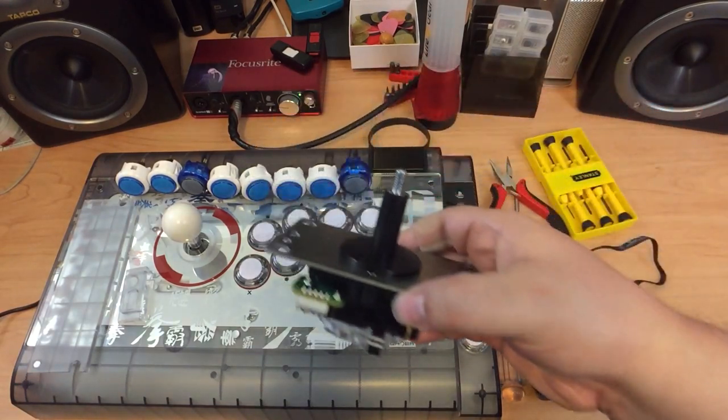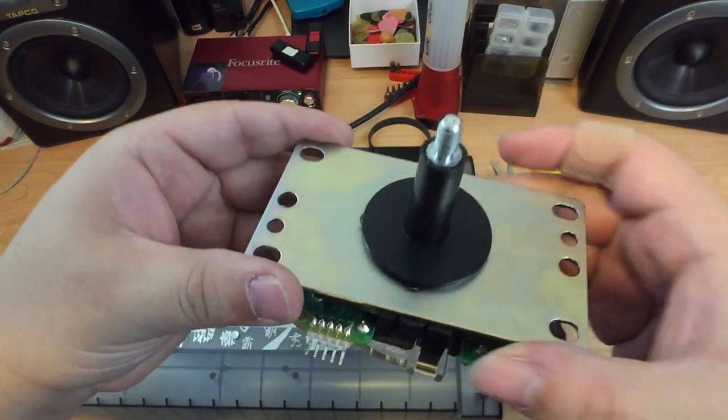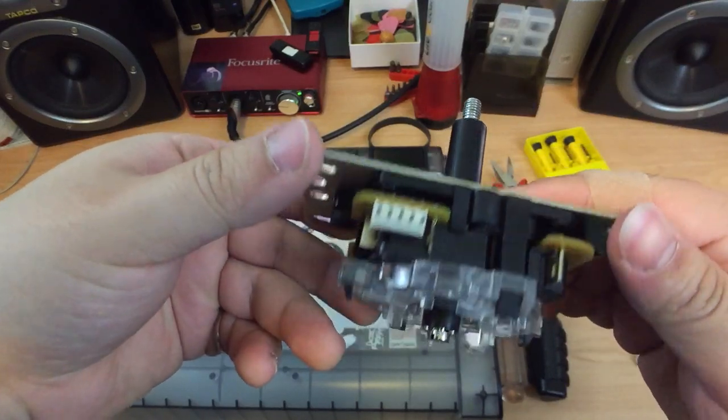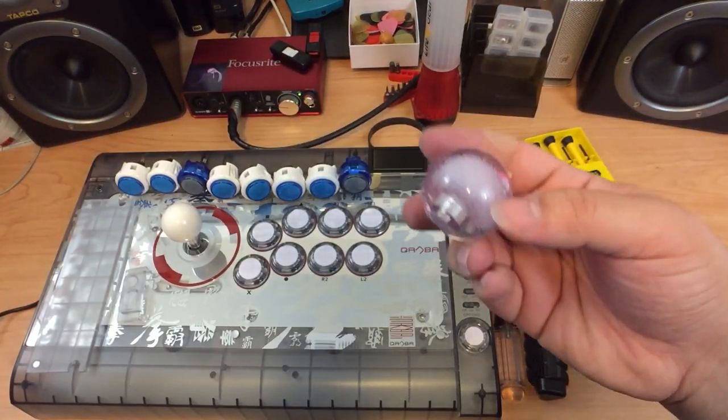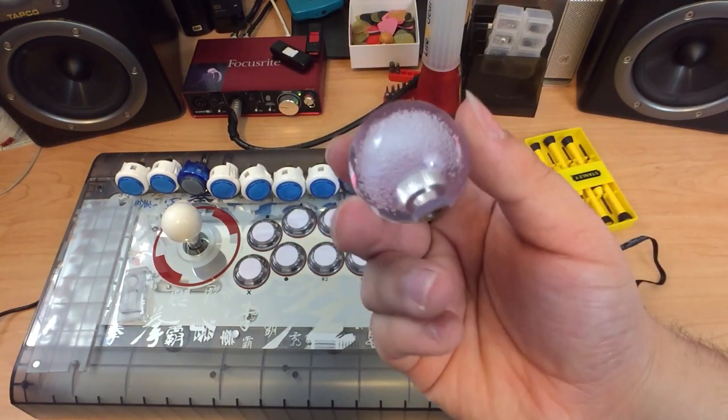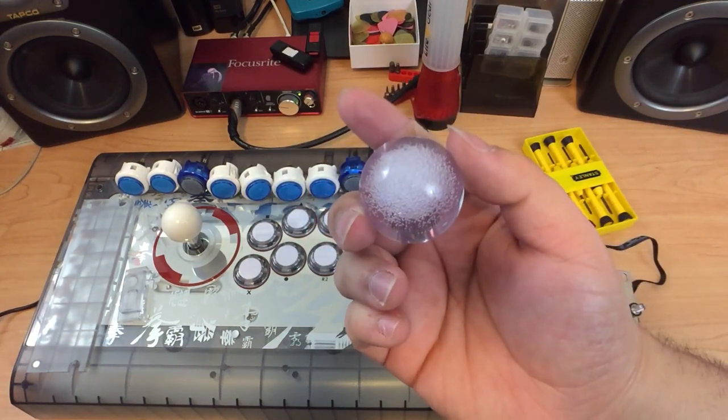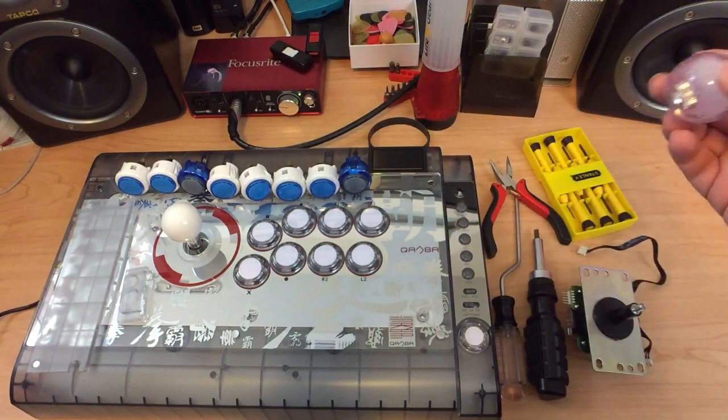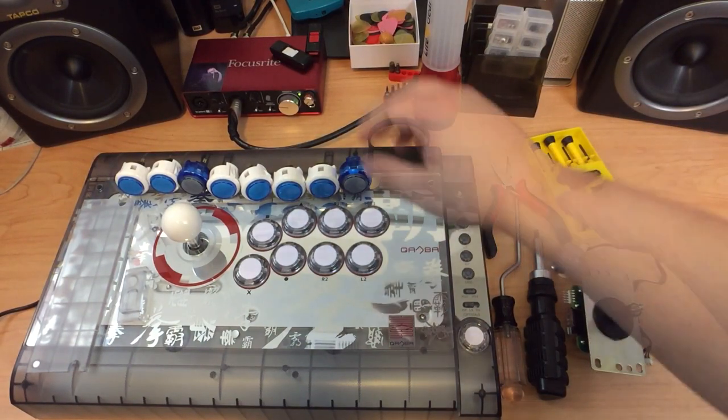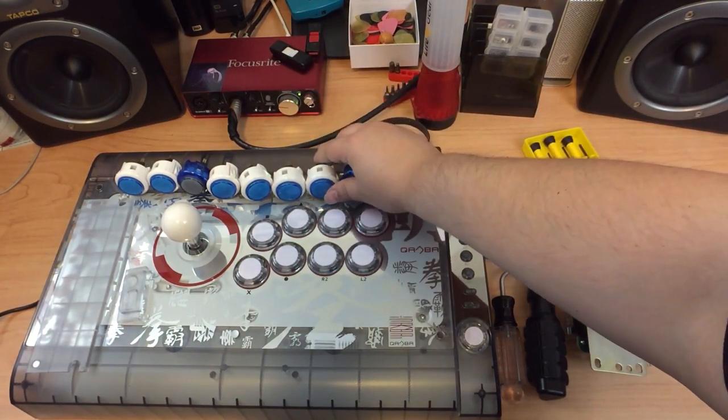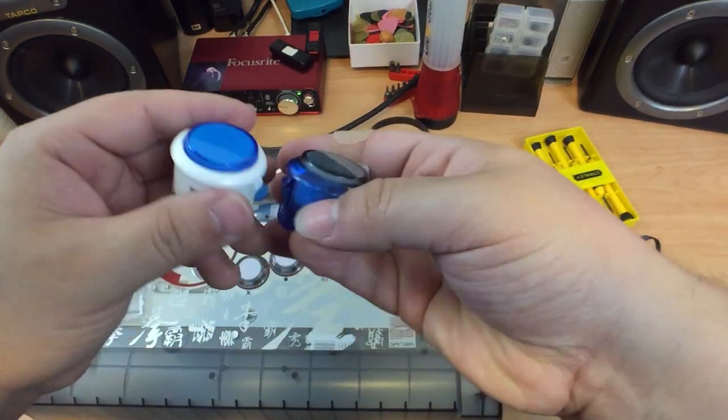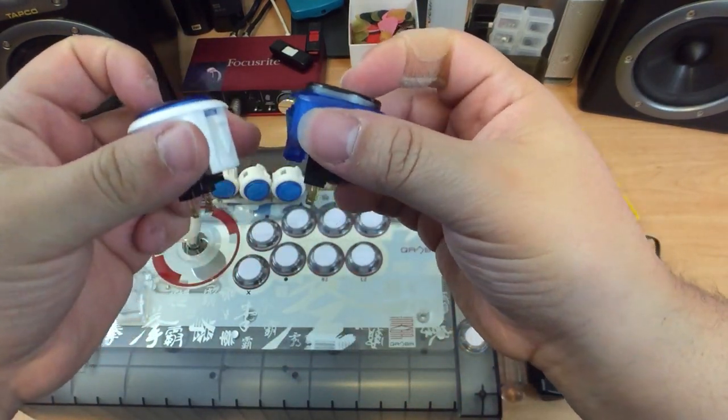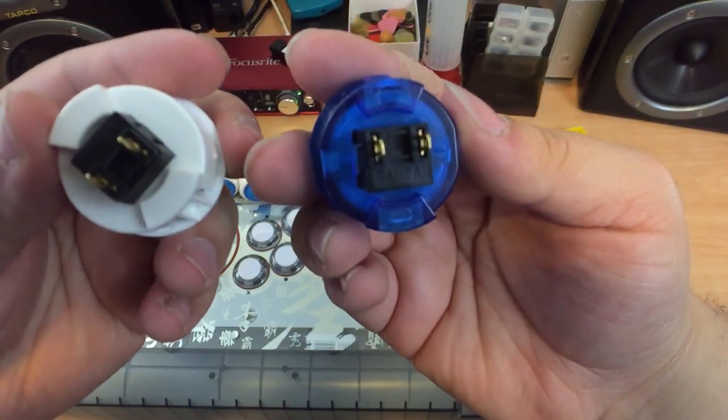What you'll need is a Sanwa JLF. This is going to be taken apart and used to replace the Quanba stick. Next is personal preference, but I decided to go with the transparent ball top, as it kind of fits the crystal's aesthetic a little bit more in my opinion. Next are eight Sanwa buttons, or Seimitsu's if you prefer. We'll be taking these apart later and using them to mod the buttons already in the crystal.